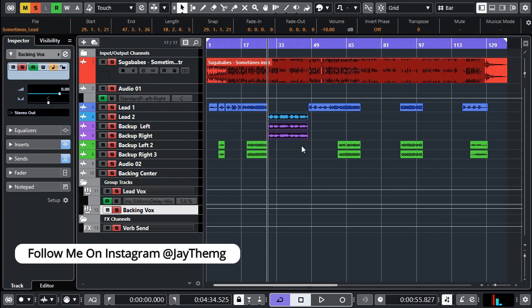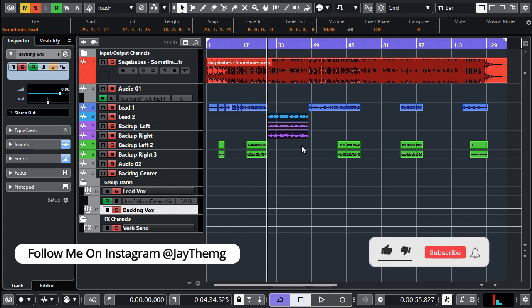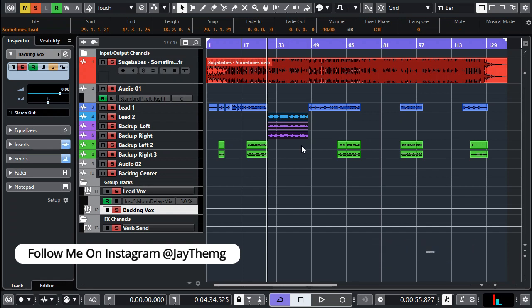In today's video I'm going to be showing you a trick that can help you move your chorus from one position to another in a more precise way. My name is Che, I make music production tutorials for beginners on YouTube in Cubase and FL Studio. If you're new to this channel, make sure you subscribe and click that post notification bell so that you get notified every time I upload a brand new video.